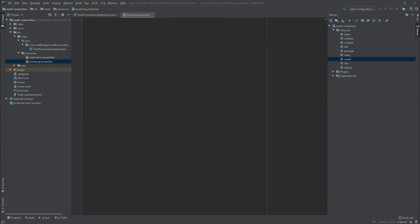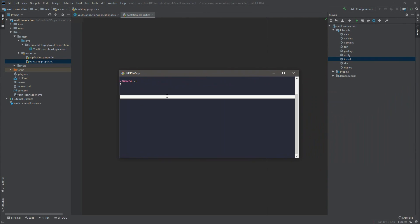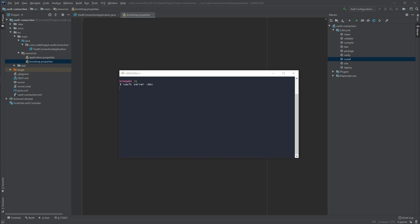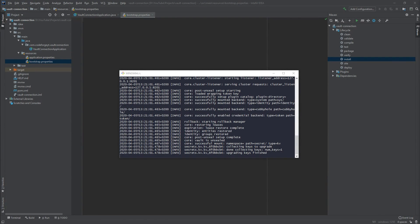Before we proceed with populating the bootstrap.properties file, let's start the Vault server in dev mode. In the console, all we have to do is run 'vault server -dev', hit enter, and after a few seconds the Vault process should be up and running. If you don't know how to install and run Vault, I have a video about it so you can check it out.